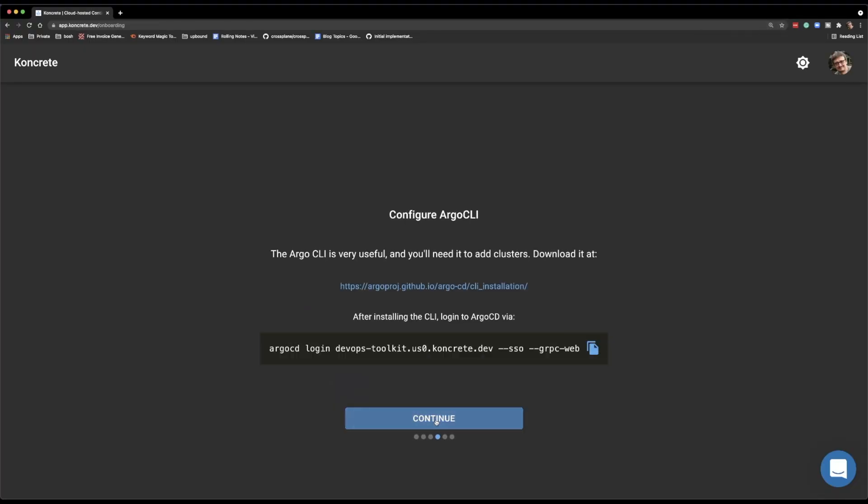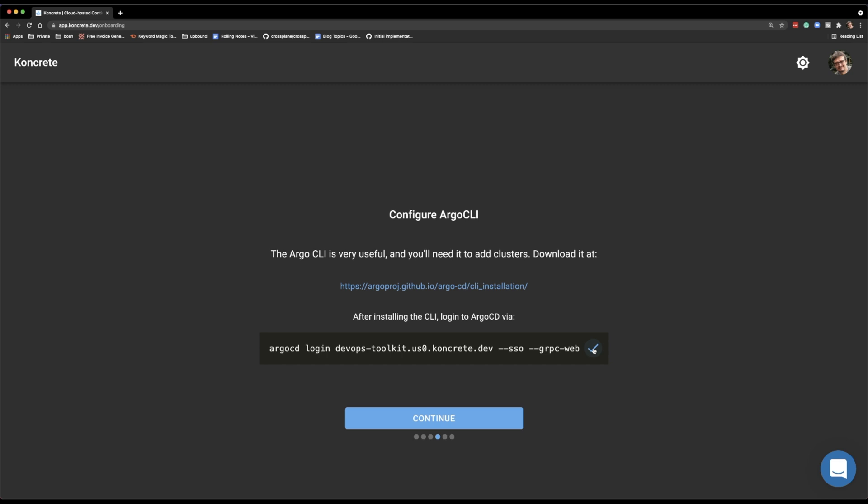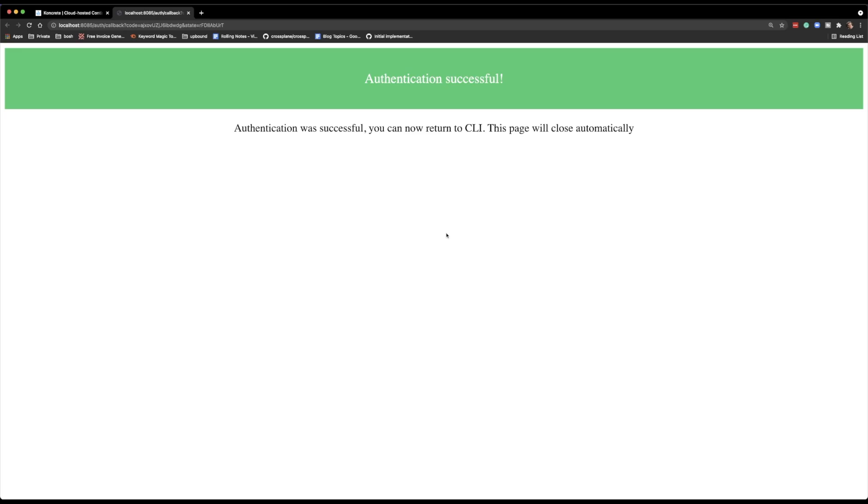Now we need to log in to the newly created Argo CD workspace. Just follow the instructions to install the CLI if you don't have it already, and log in to the newly created workspace so that you can communicate with Argo CD running in somebody else's cluster through your terminal. Even though most of the time you do not interact directly with Argo CD, especially not through a terminal.